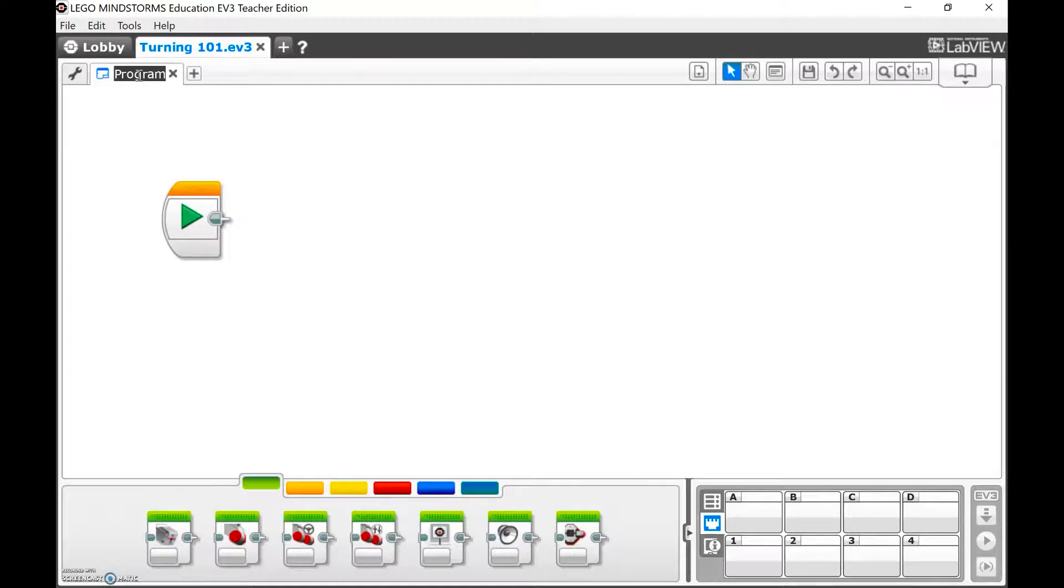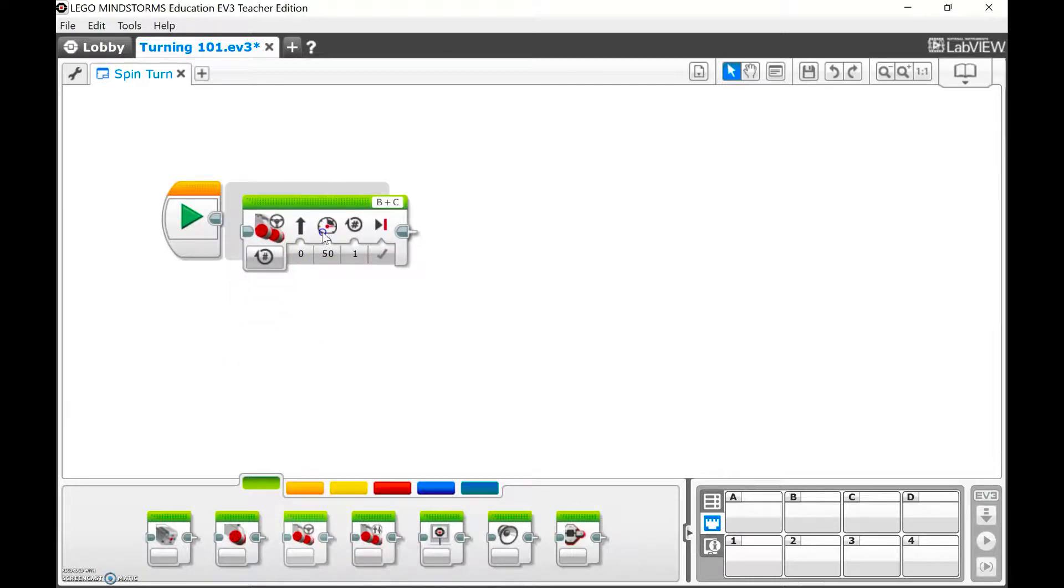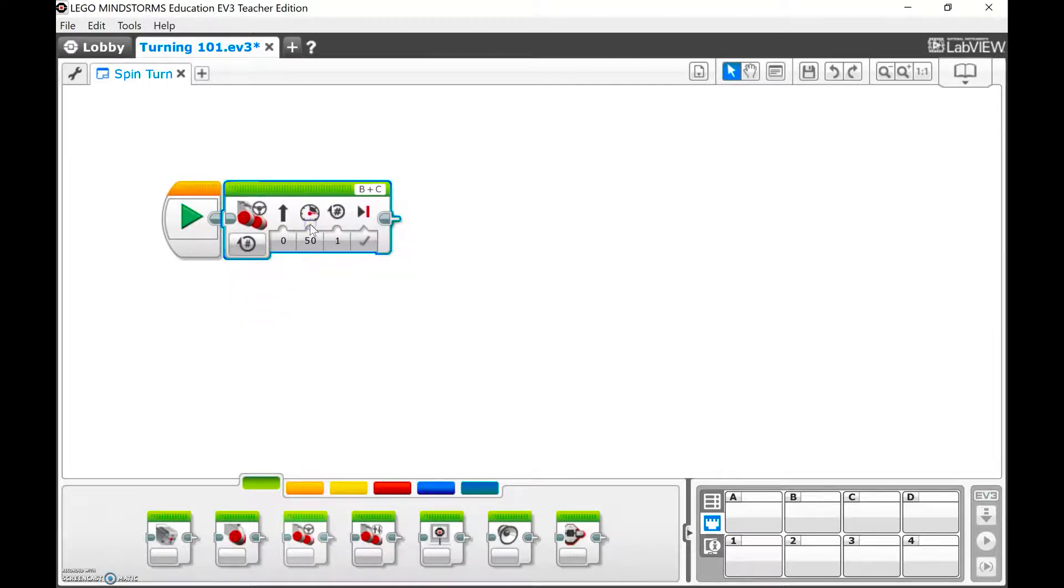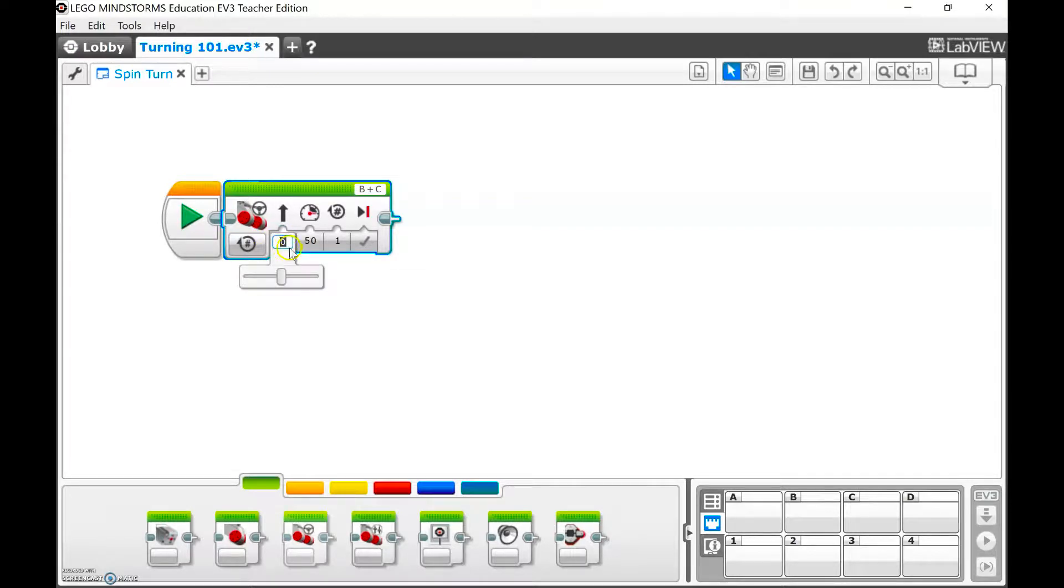I'm going to call this program Spin Turn. There are going to be two types of turns we're going to talk about. This is going to start with a Move Steering block.